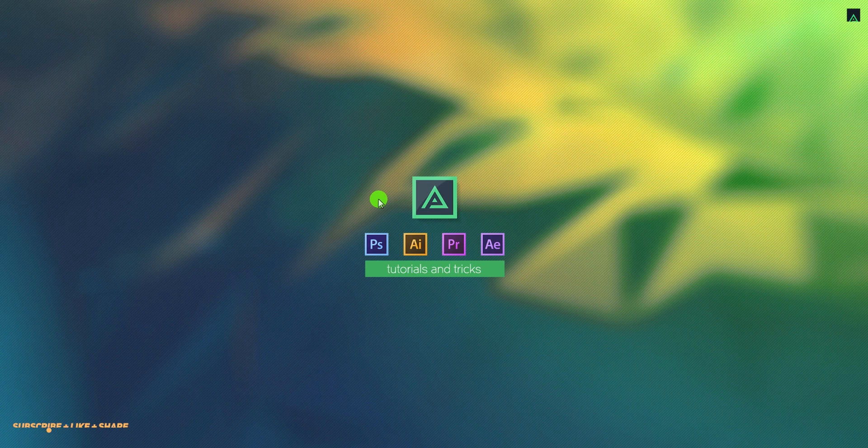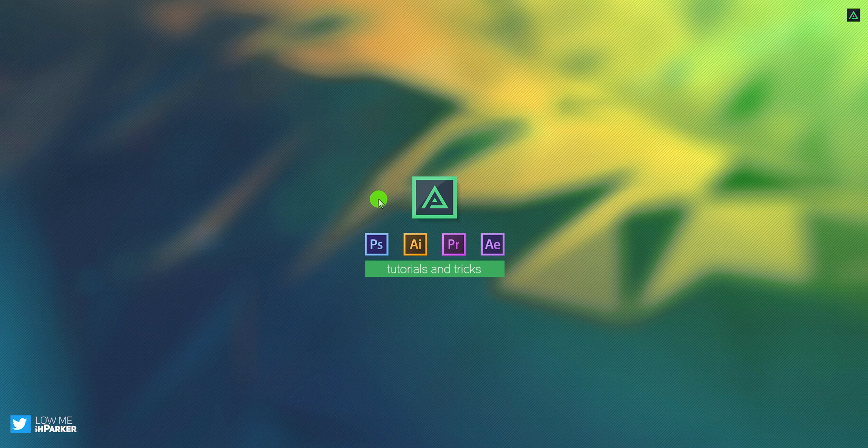Hey everyone, welcome back to my After Effects tutorial. Today, we are going to create this.